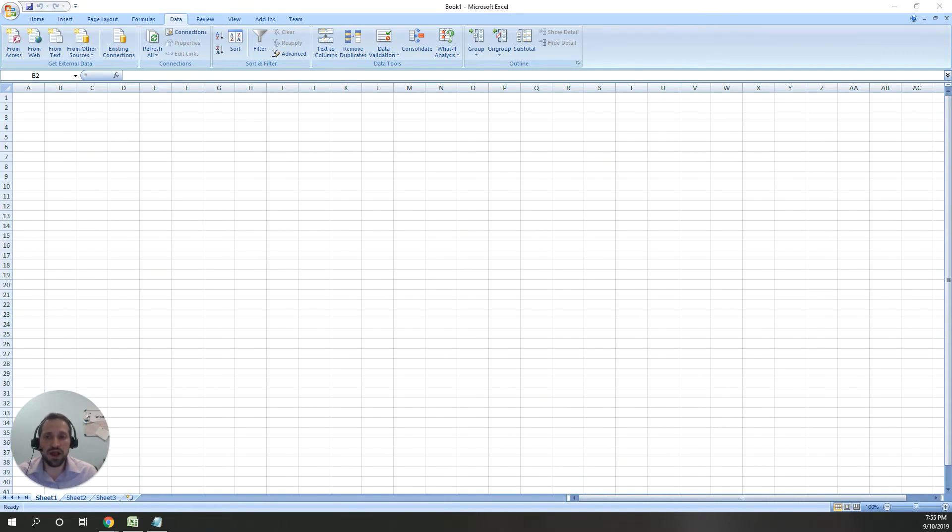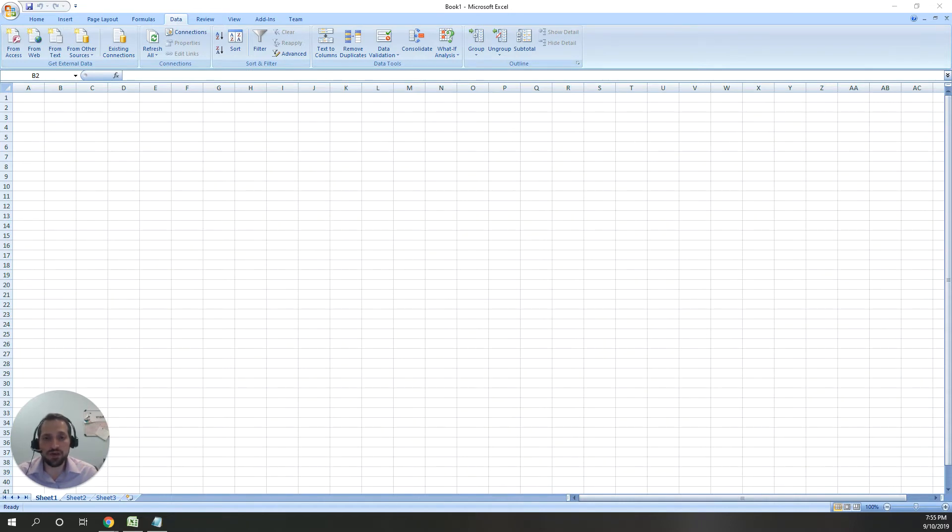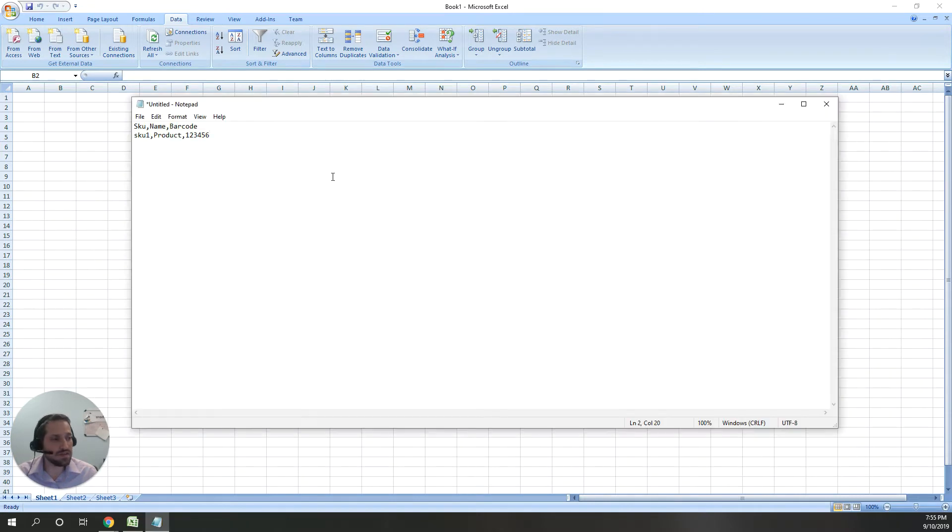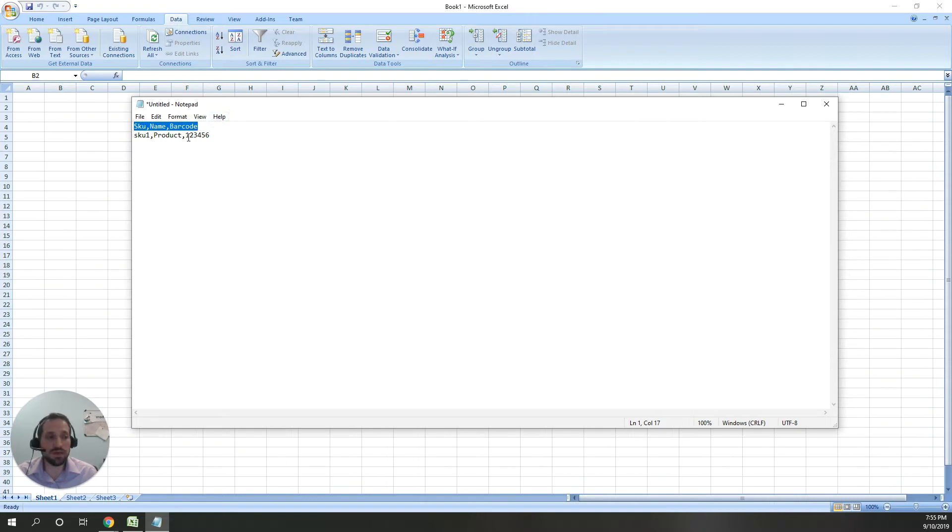CSV stands for Comma Separated Values, and as the name implies, it's a file where the values are separated by commas. As you can see in this simple file, we have the first row as the field names, so we have a SKU, name, and a barcode.